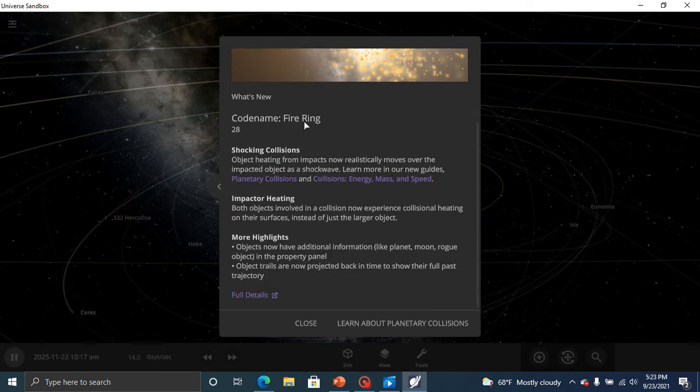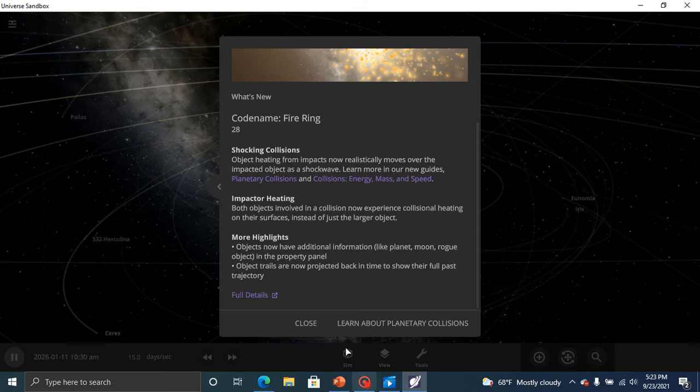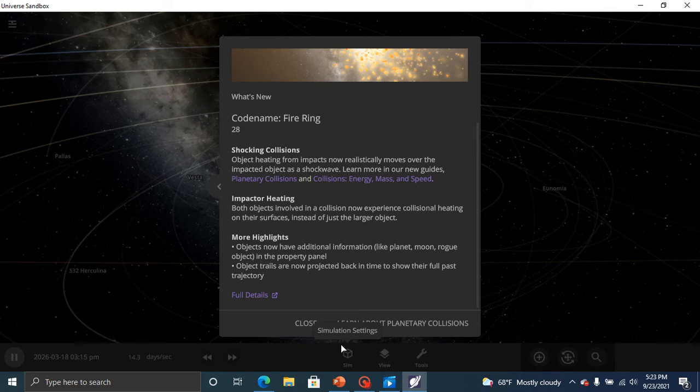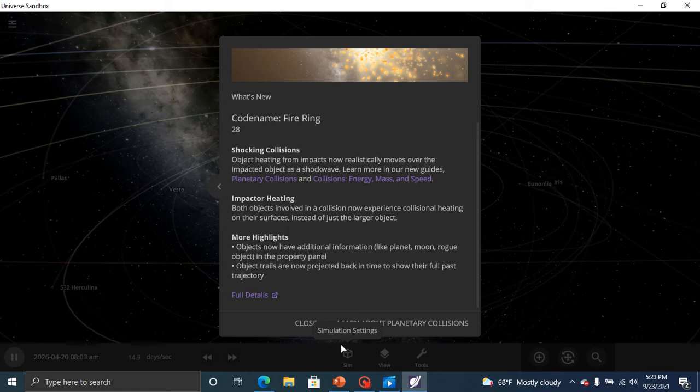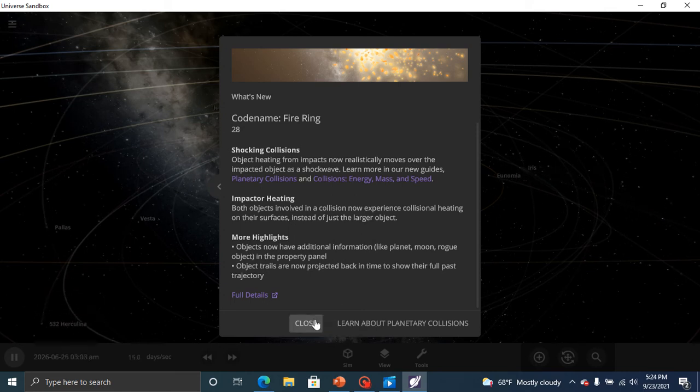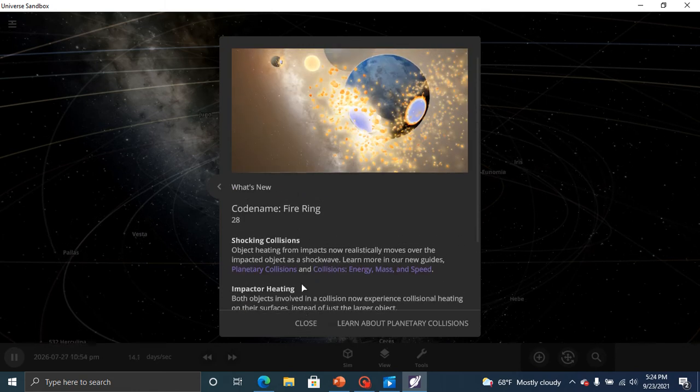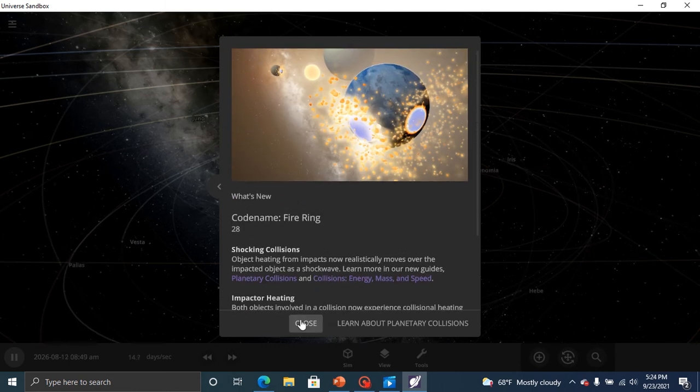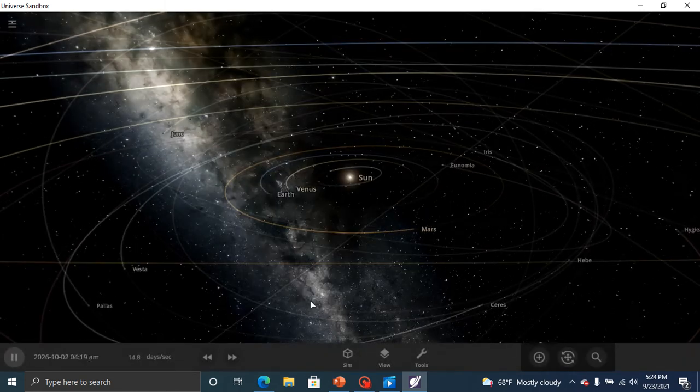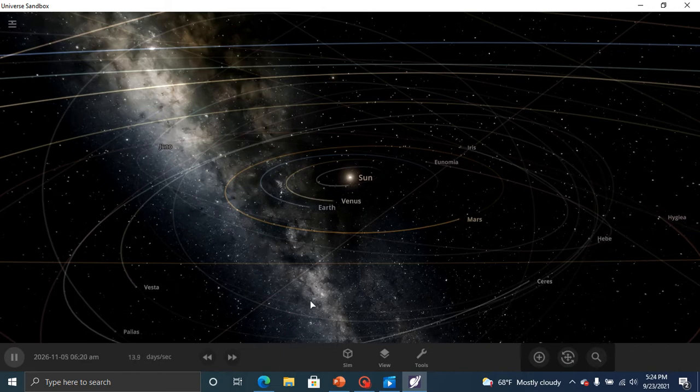Firing, shocking collisions. Objects heating from impacts now realistically moves over the impacted object as a shockwave. And there's some stuff. Okay, so a new update has come. Yay, about the update!